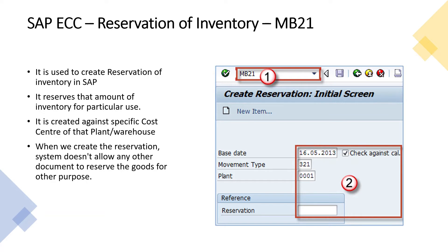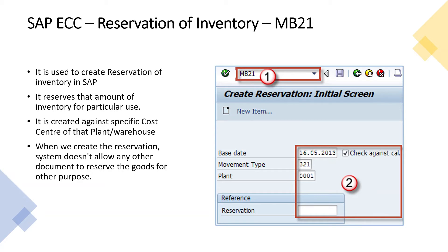On the right, you can see the main screen where we enter the MB21 command. After entering, the screen appears in which we have to enter the date, the movement type, and the plant for which the reservation is to be created.